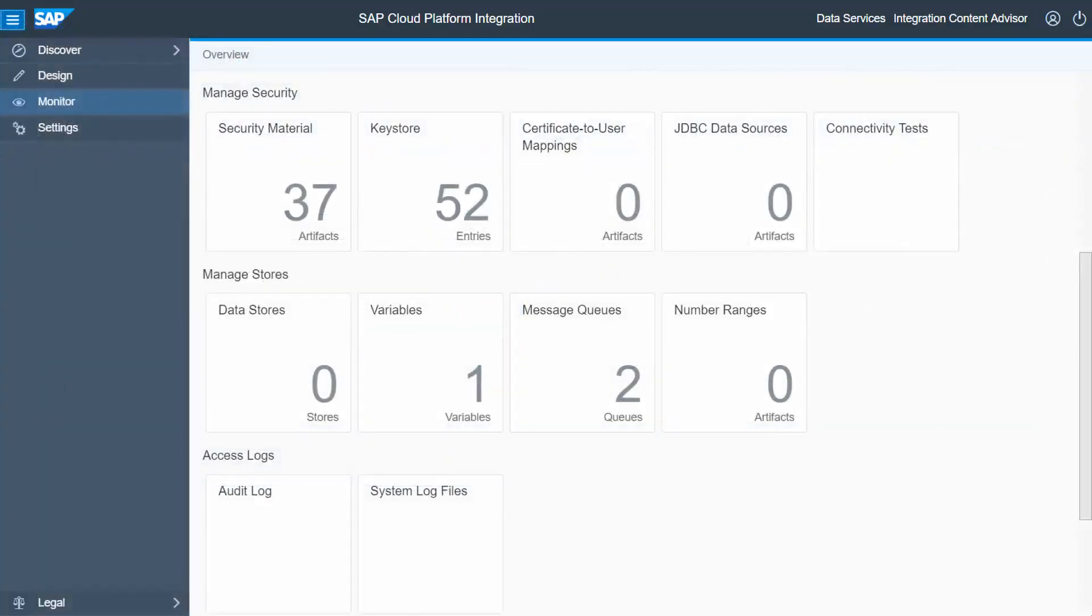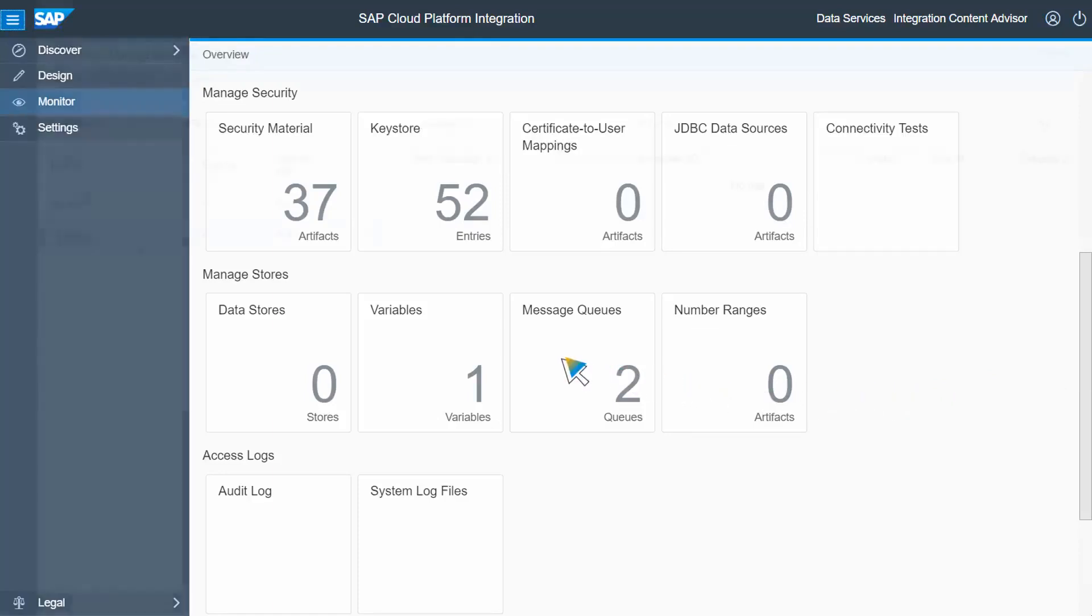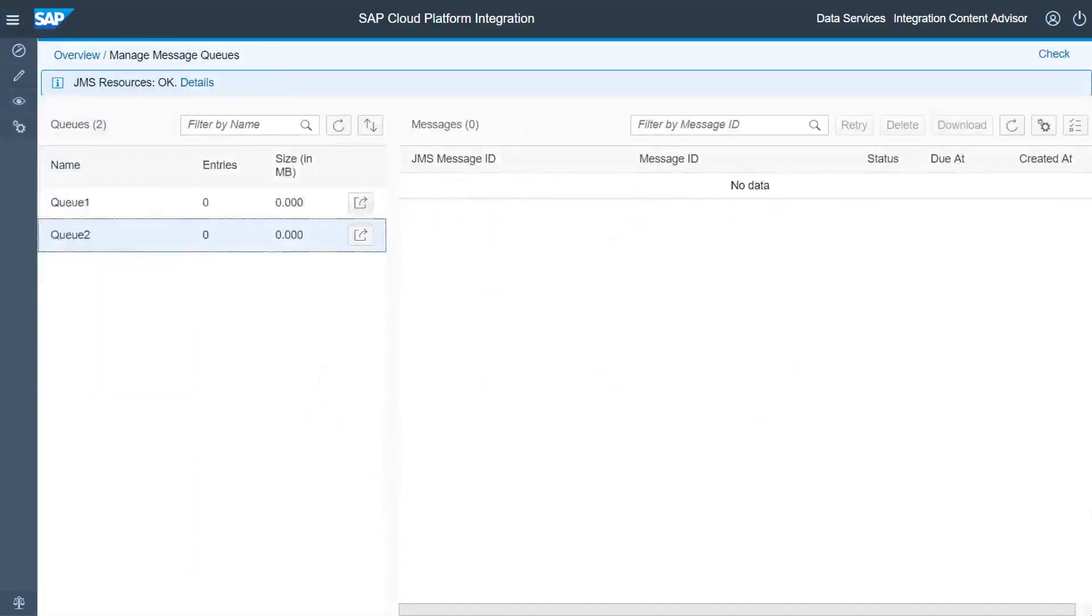If you deploy the integration flow, the specified queue will be created automatically in the message broker. You can check that the queue has been created in the queue monitor accessible from the operations view of the web application of your tenant.